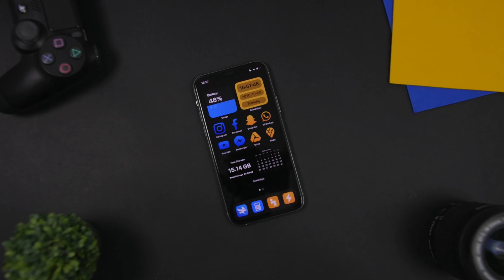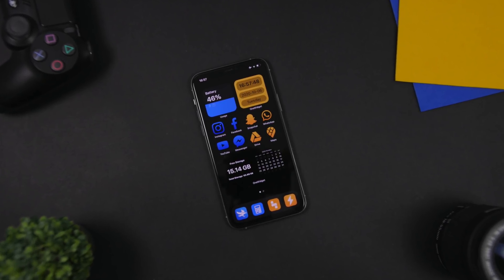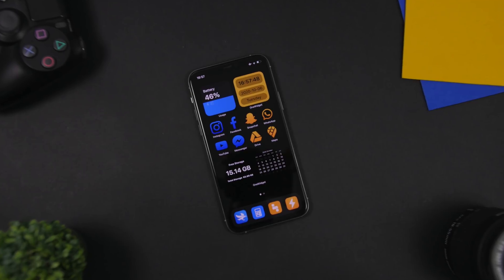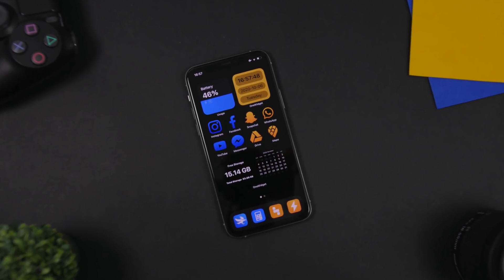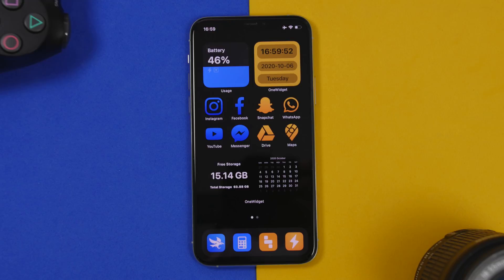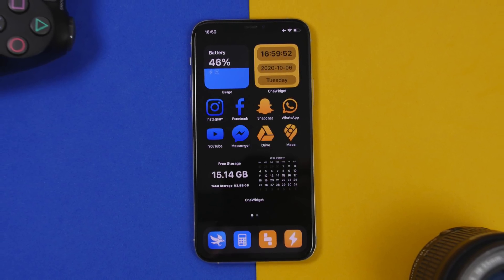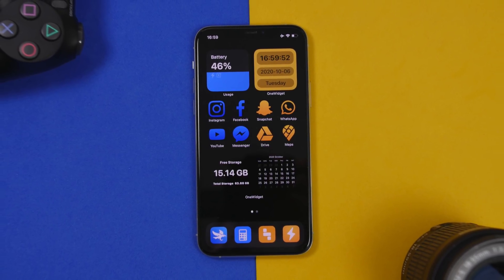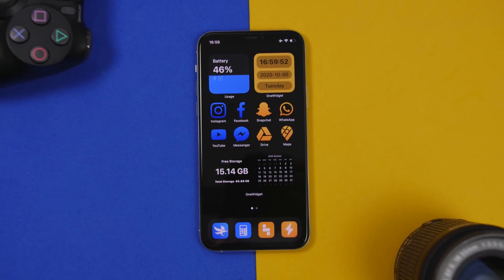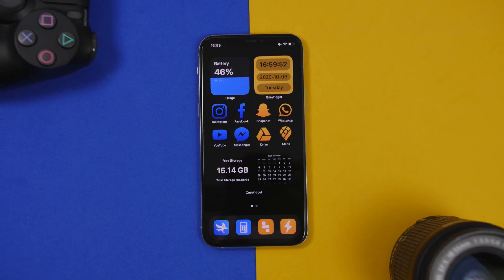Hey, what's going on everyone, this is Eric Hughes back with another video. Today I will show you guys how to create an amazing iOS 14 home screen setup. The tutorial will include all the steps that you need to follow in order to make this setup, and you will find all the links you need right down below in the description of the video.